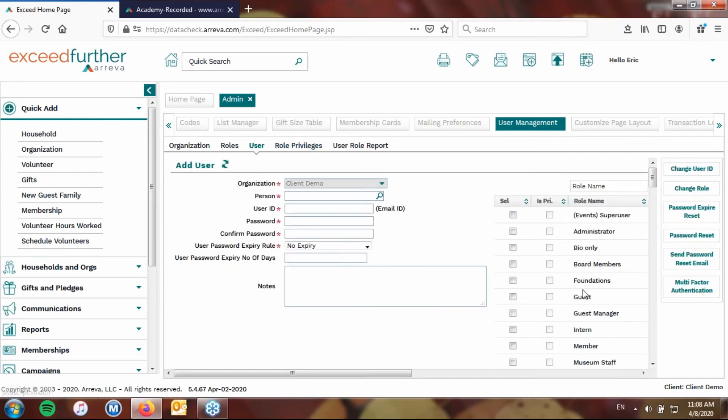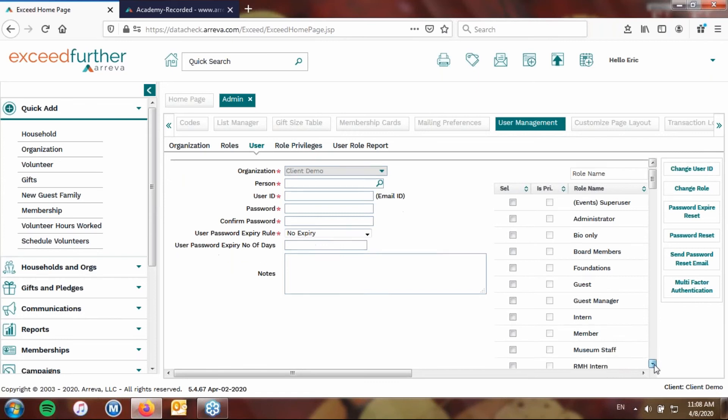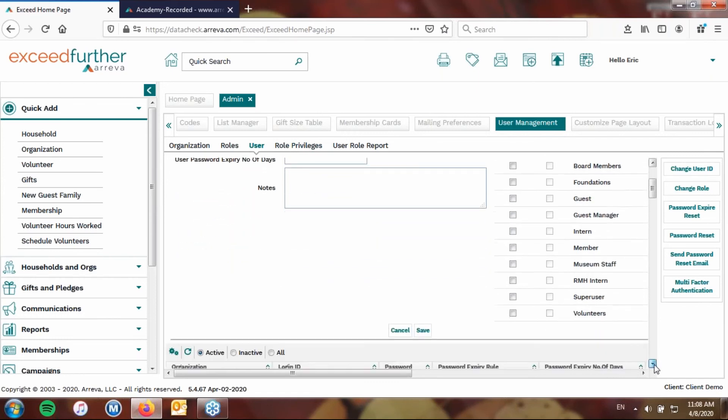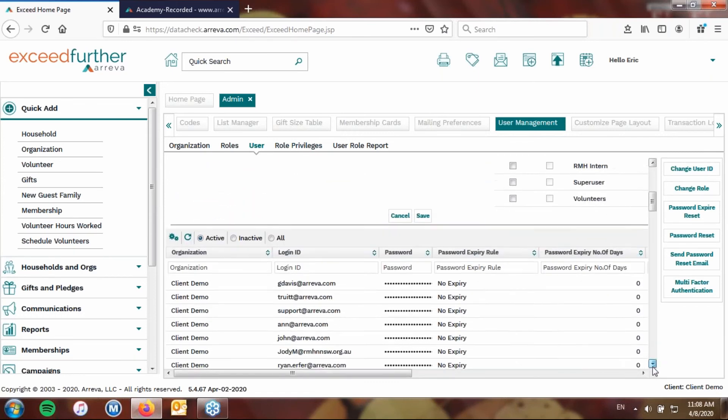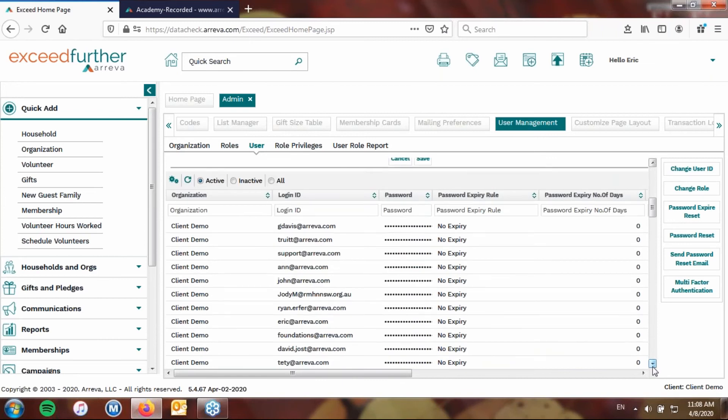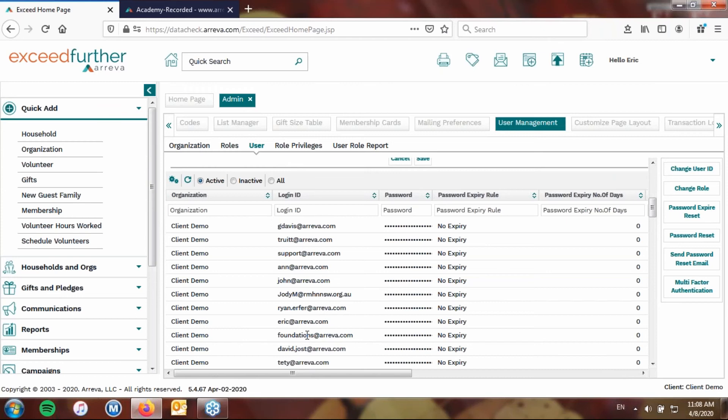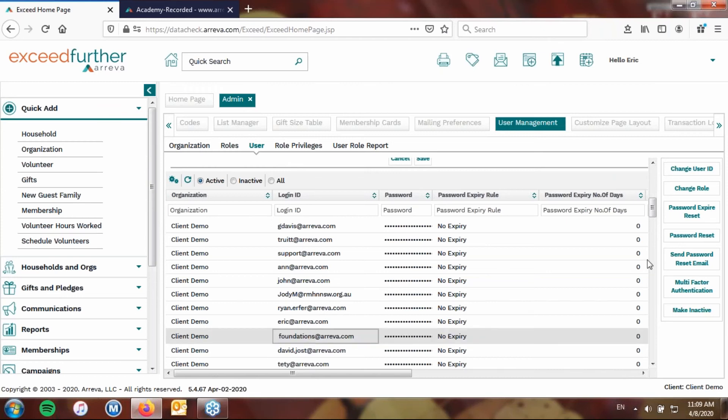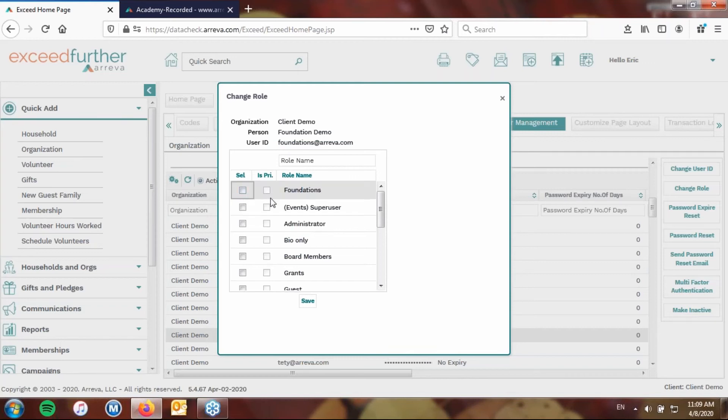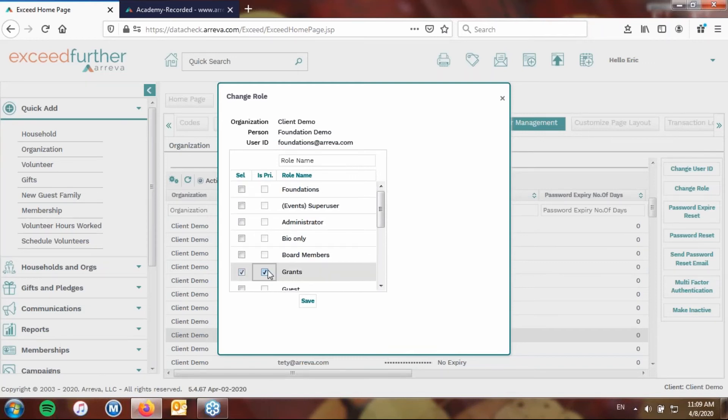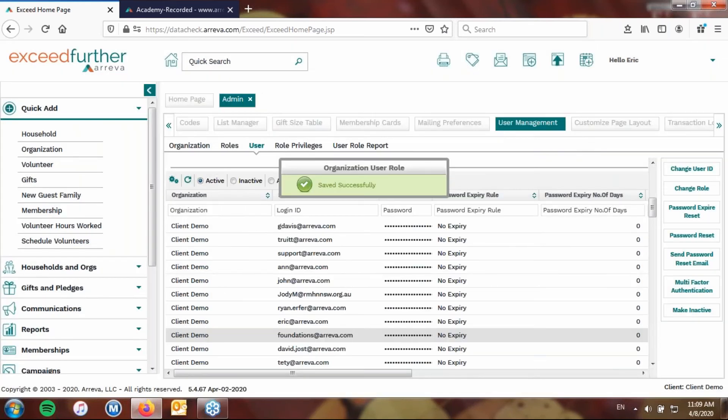Now, a couple of quick things. If you need to go ahead and change a role for somebody, maybe you added a new role and suddenly you decide that particular person shouldn't have that role anymore, or the old role of super user. Now I want to give them this new role. Well, you can go ahead and come in and highlight their user, click on change role, and then go ahead and remove it from them, and then go down and say, I'm going to give them this one, the grants one, and I'm going to hit save.